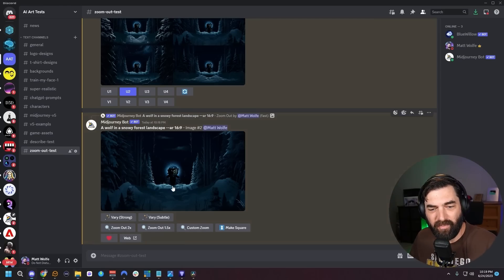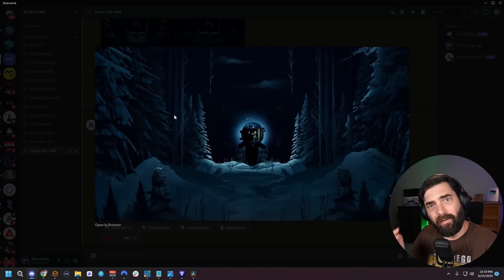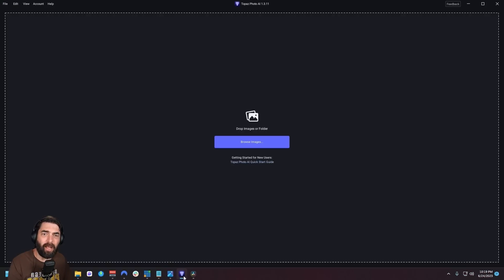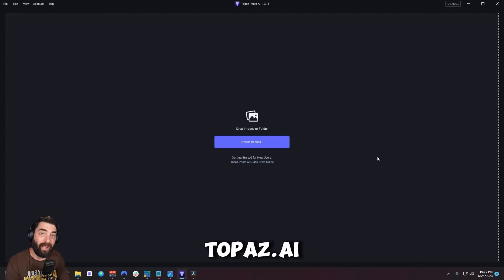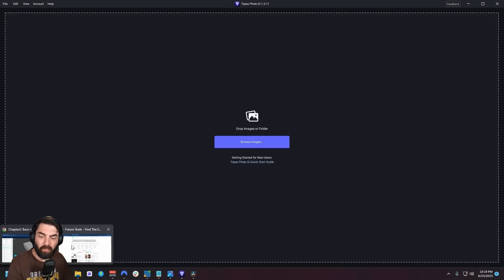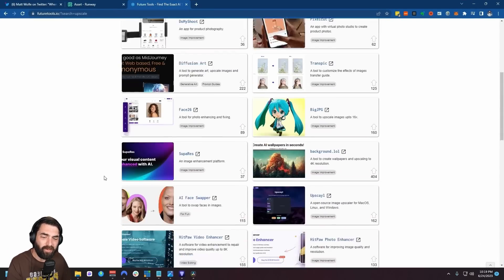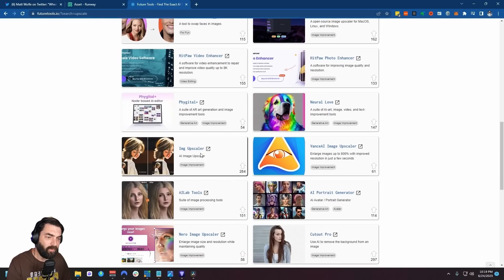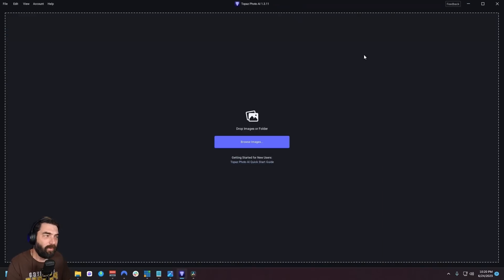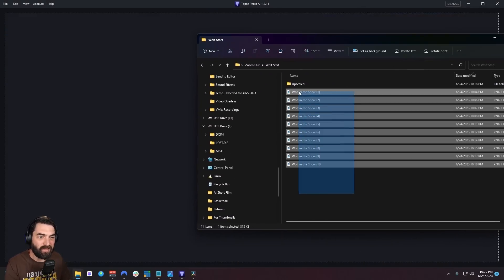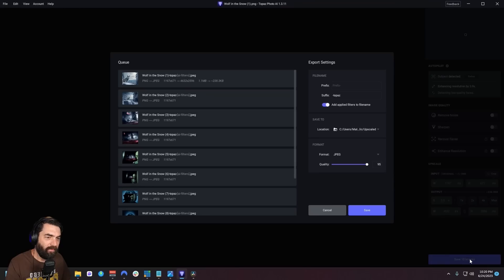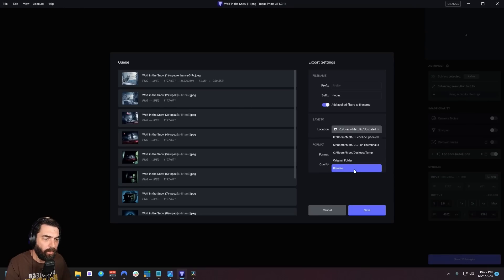I went ahead and generated 10 different images. The next step is actually optional, but I highly recommend it for the best results: upscale all of your images so they're much higher quality. I personally use a tool called Topaz AI — it's not free, it's a premium tool. But if you head over to Future Tools and search for 'upscale,' there are a handful of free upscalers you can use. With Topaz, I can literally drag and drop all 10 images into it, click 'Save 10 images,' and it will upscale them all in bulk. Now all of my images are upscaled to basically four times the original size.